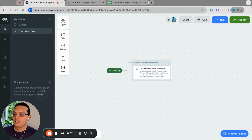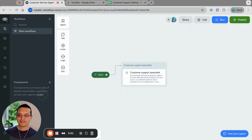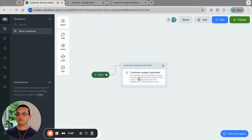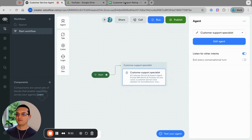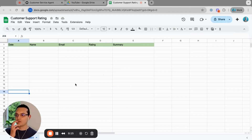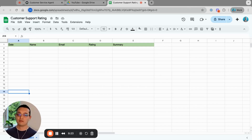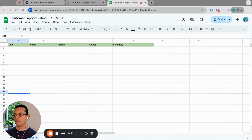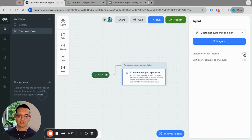Let's jump right into it. Here we get the out-of-the-box agent that you get when you create a new agent. What we are going to do is make some changes, but first let me show you the spreadsheet we are going to be working with. Very simple: date, name, email, rating, and summary. The idea is that the agent collects this information and saves it here — that is the goal of this video.